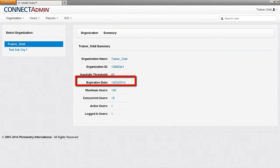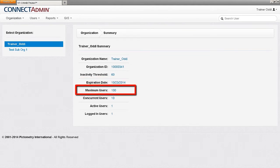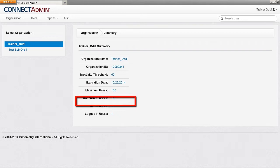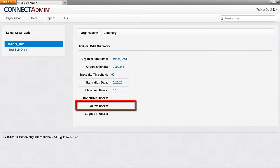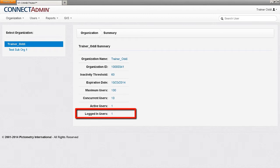The expiration date shows the date when the Connect account will expire. Maximum users is defined by the number of users that can be created for the selected organization, while concurrent users is the number of users that can be logged in at the same time. Active users indicates the total number of users created for that organization, while logged in users displays the number of users currently logged into Pictometry Connect.